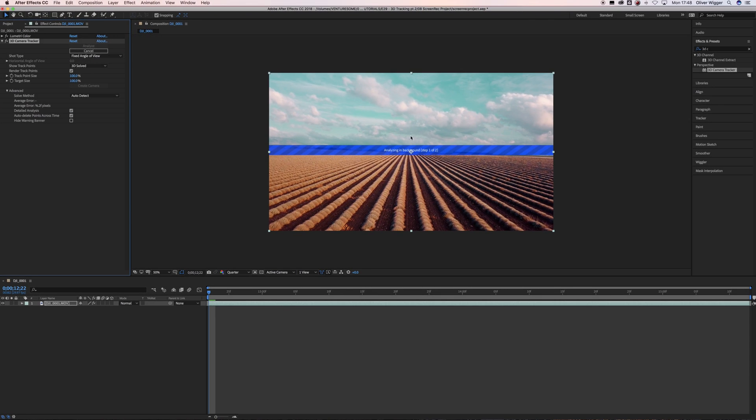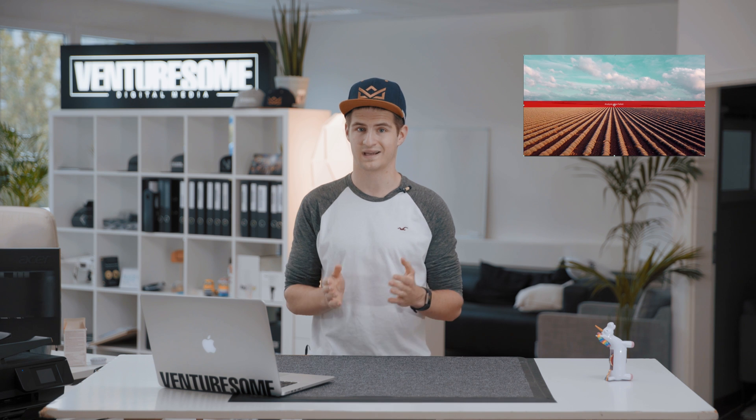Now you just need to wait until your analysis of the shot is done. Usually your warning banner should vanish when it's done, but sometimes the analyzing process fails. This can be caused by a variety of reasons — either the footage has too much motion blur or movement like cars and people in it, or the camera movement is too complex.